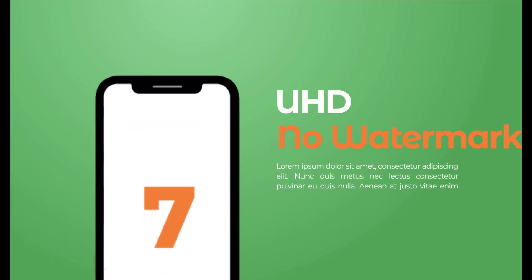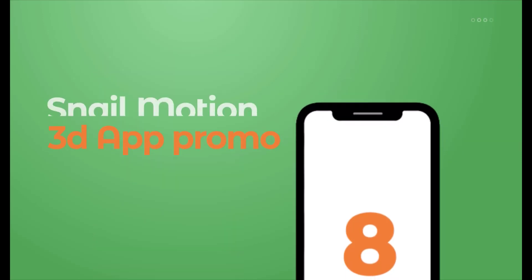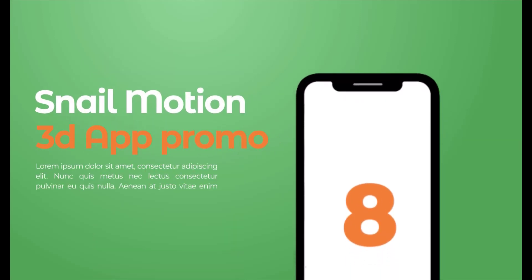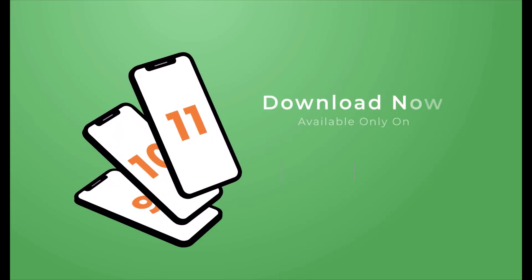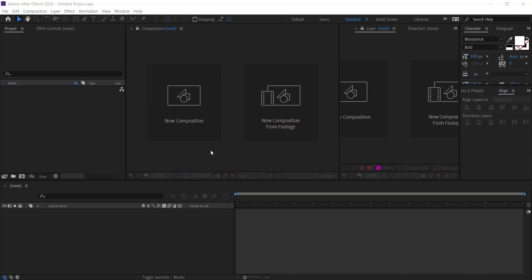To download, visit our website snailmotion.com. It's an amazing 3D app promo video template by Snail Motion. If you want to download other templates, we provide the download link in the description.